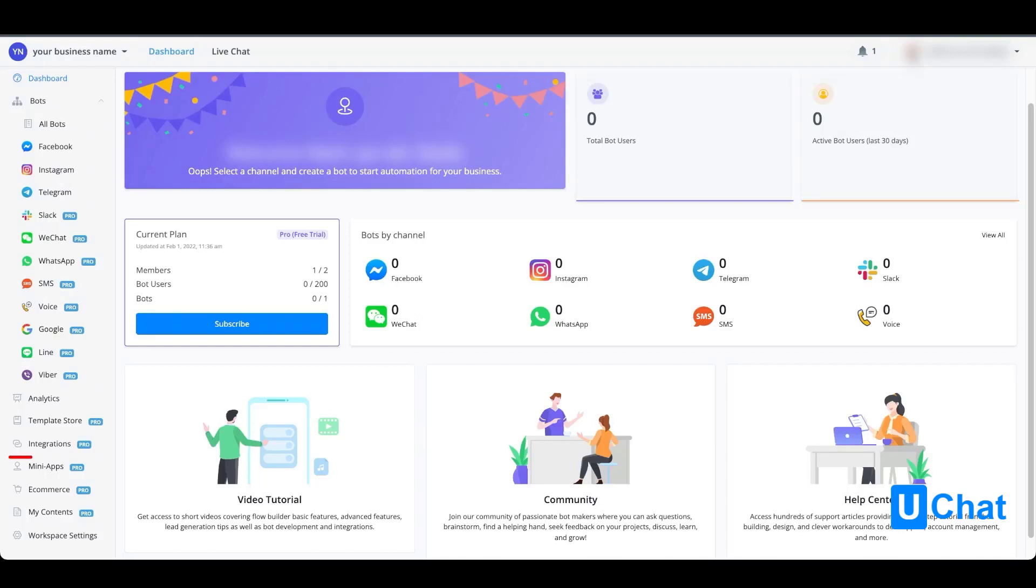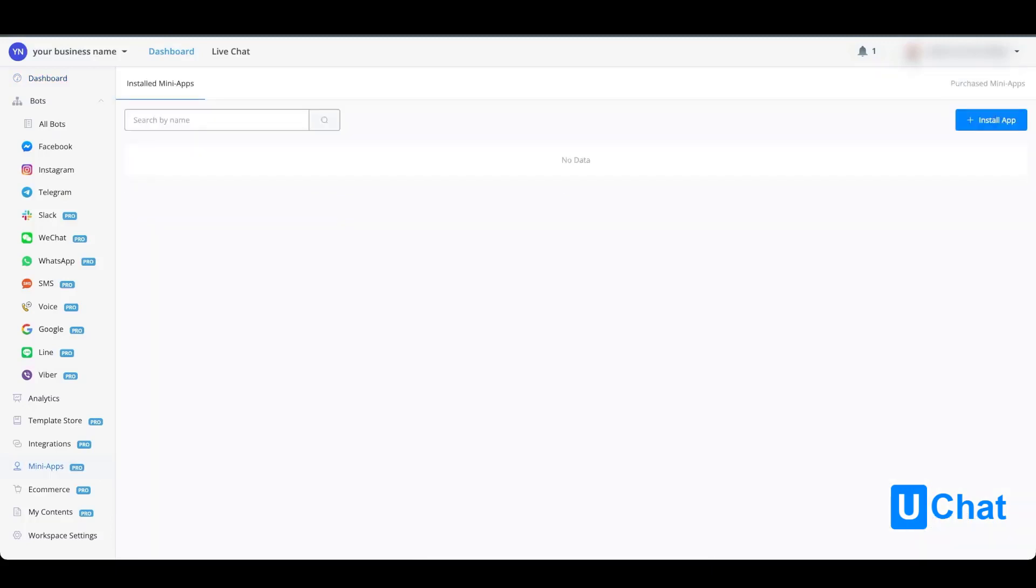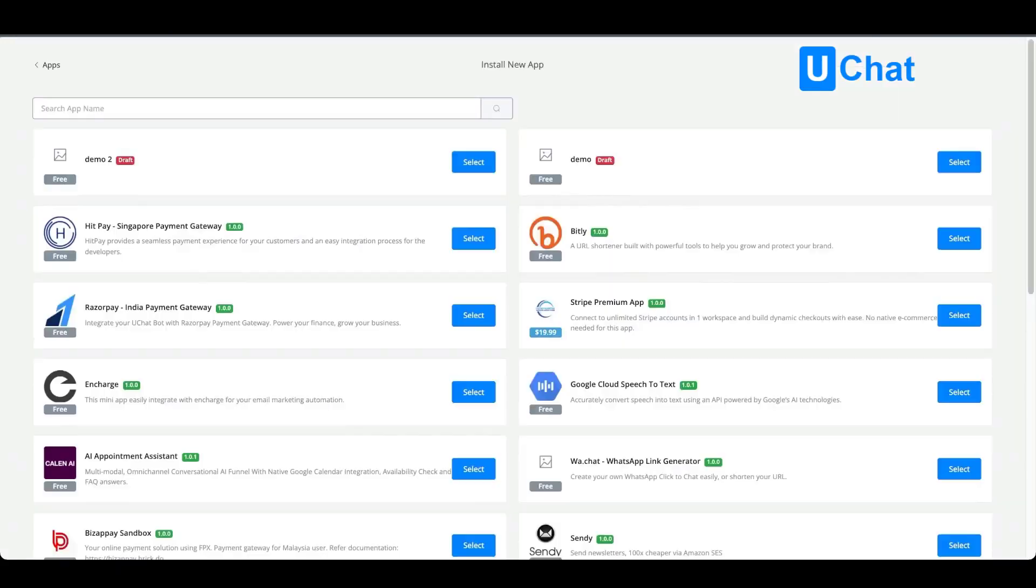To do so, just go to the mini apps menu item on the left hand side. Press the blue button on the top right and from here you will come to the app store overview.